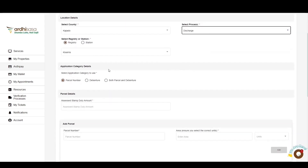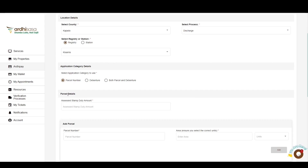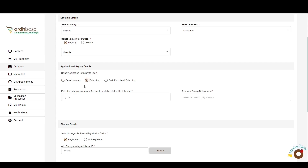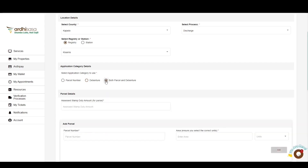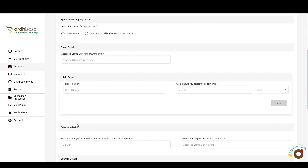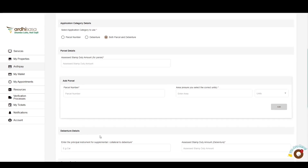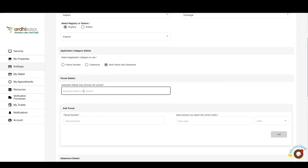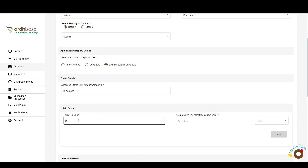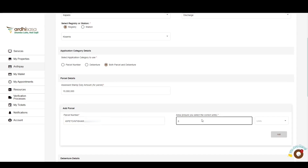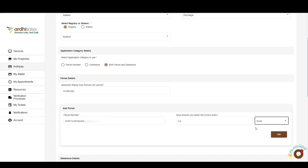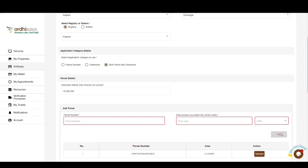The next section requires you to select the application category details. The first category is the parcel number, which requires you to key in the number. The second aspect is the debenture category, requiring you to enter the supplemental or collateral principal instrument. In the third option, which involves both parcel number and debenture, you'll need to add the parcel and collateral. In this tutorial we'll proceed with the last category. Key in the stamp duty amount as featured on the assessment slip, then add the parcel number as stated in the ownership documents. Specify the size of the land by entering the area size with a unit of measurement — the size should not include more than three decimals. Click Add and the details will populate below.